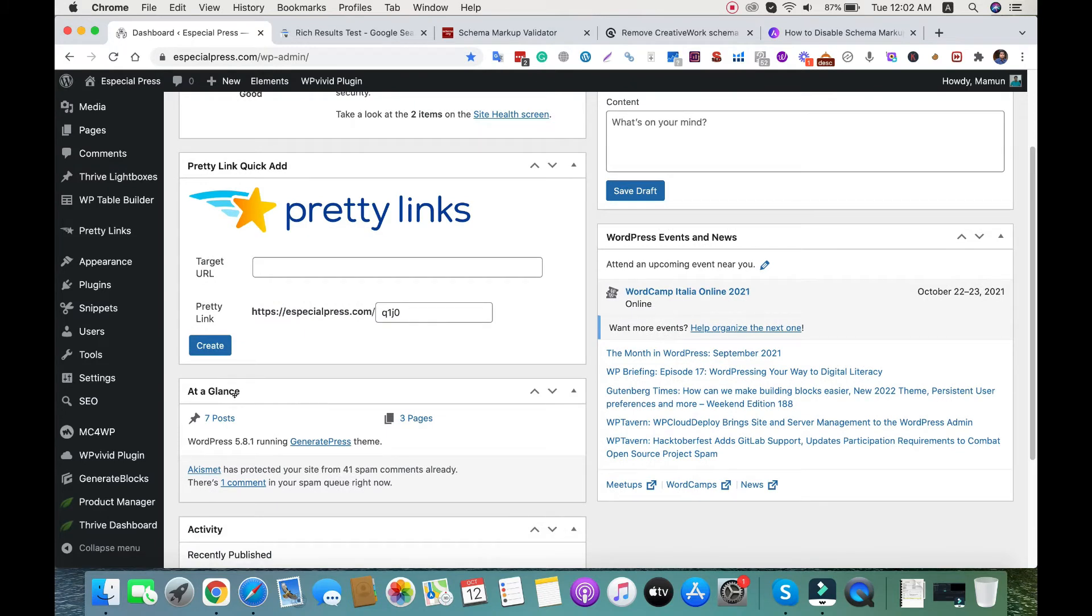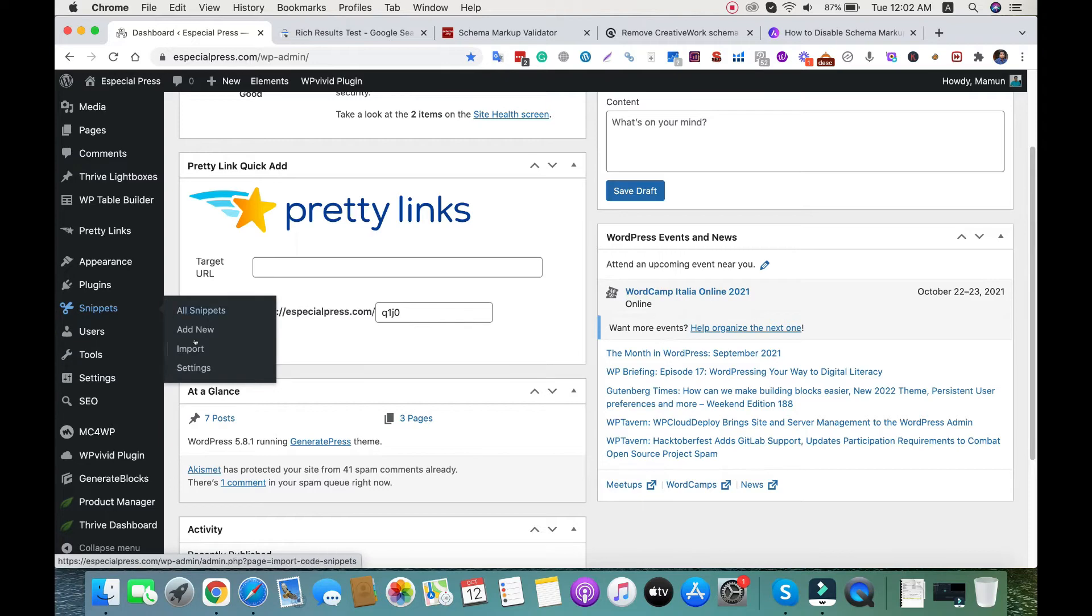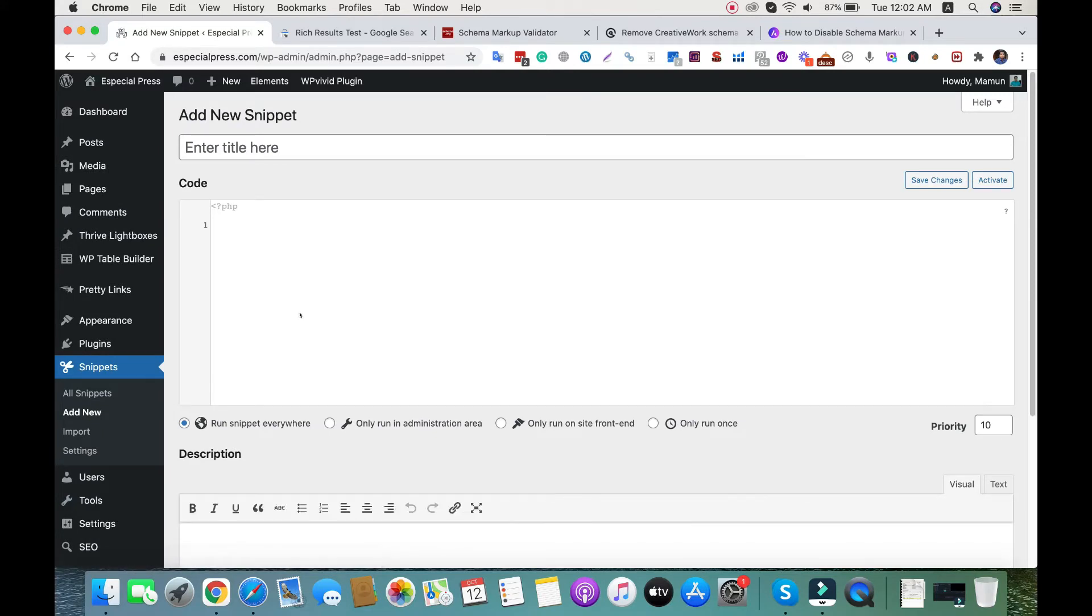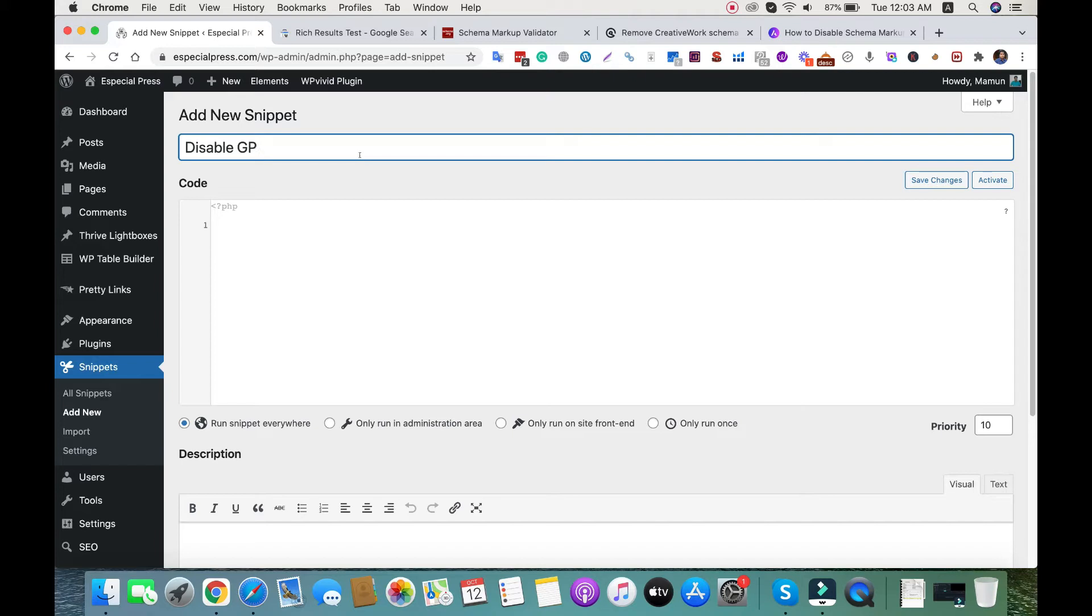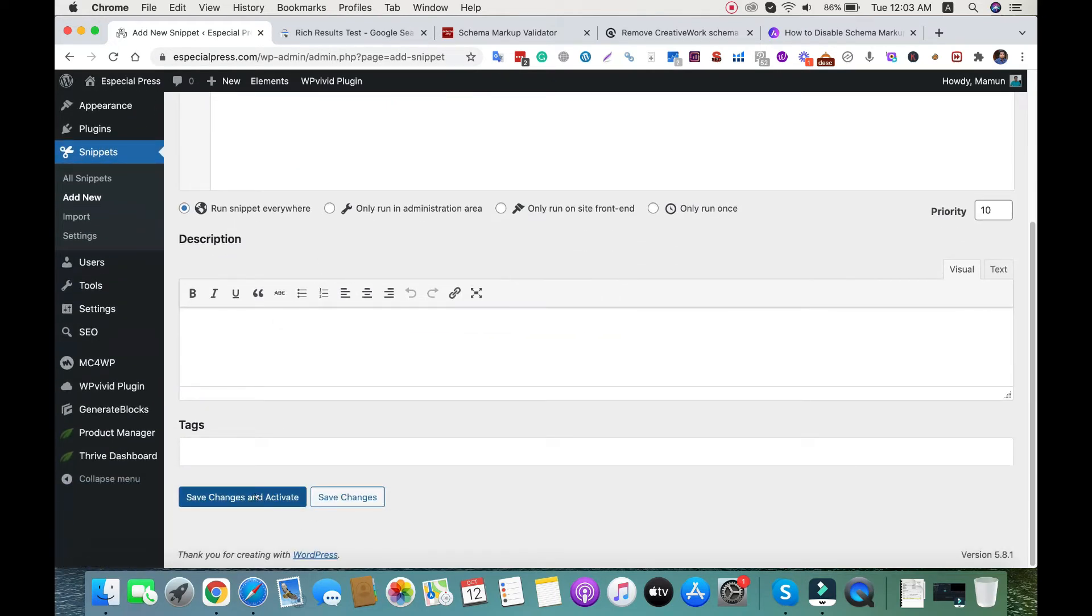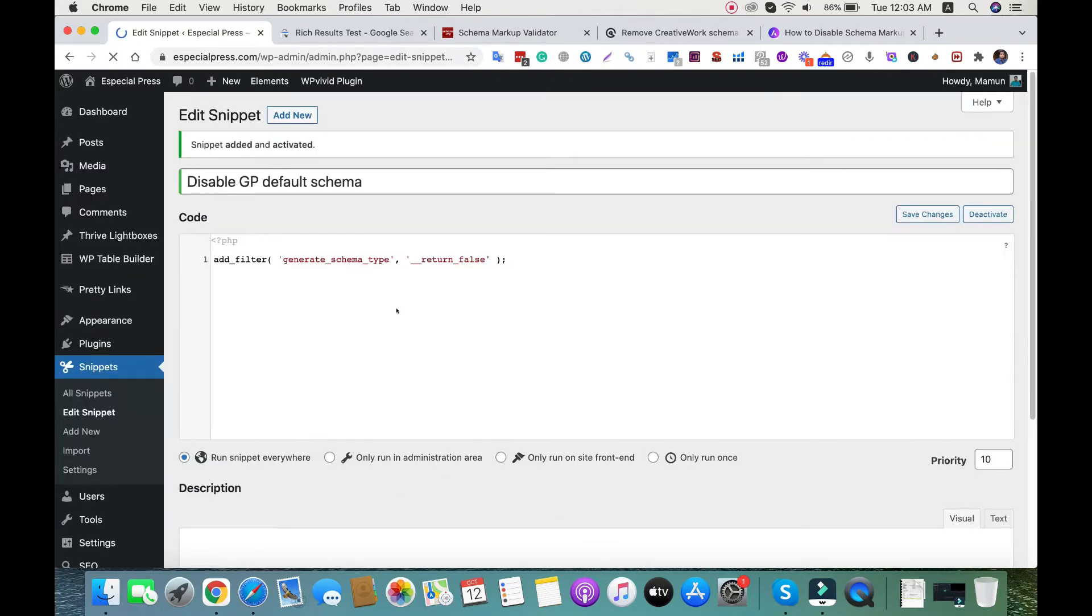I'm using the Snippets plugin to add PHP functions - you can install this from the WordPress repository. I'll name it 'Disable GP default schema', add this filter, and then click save change and activate.